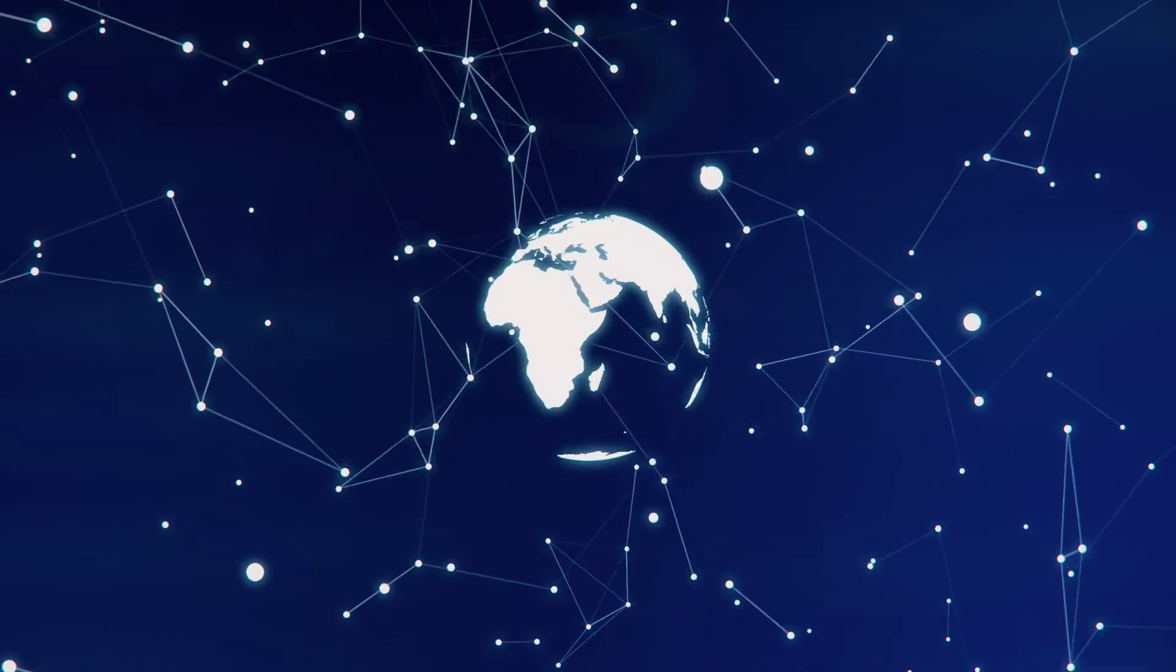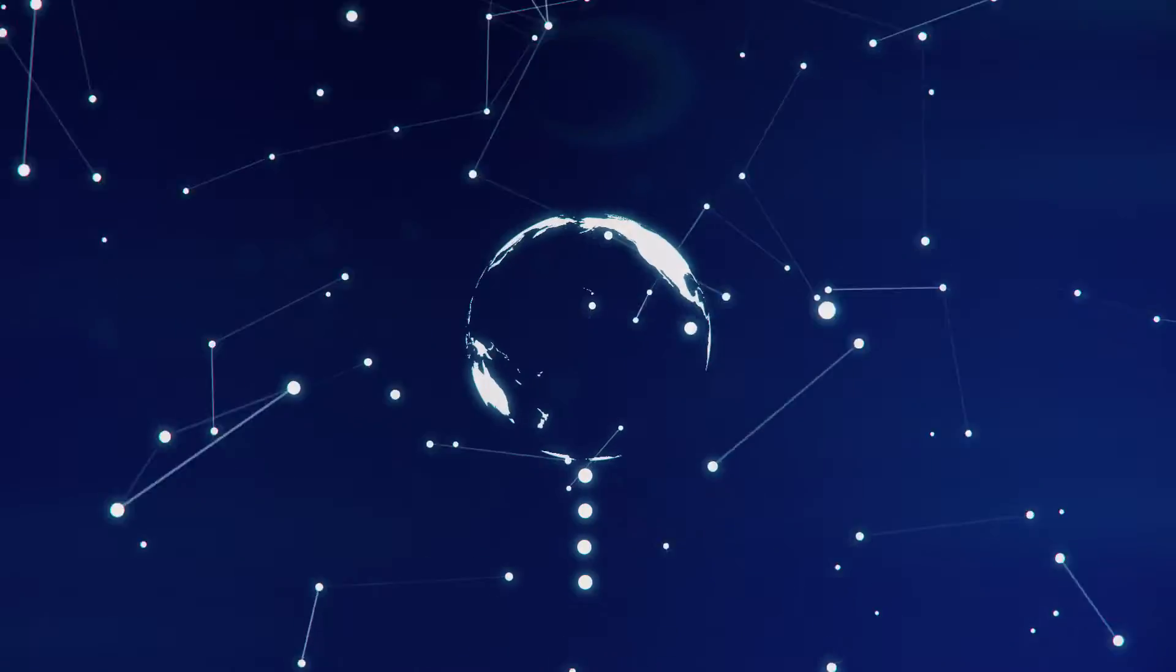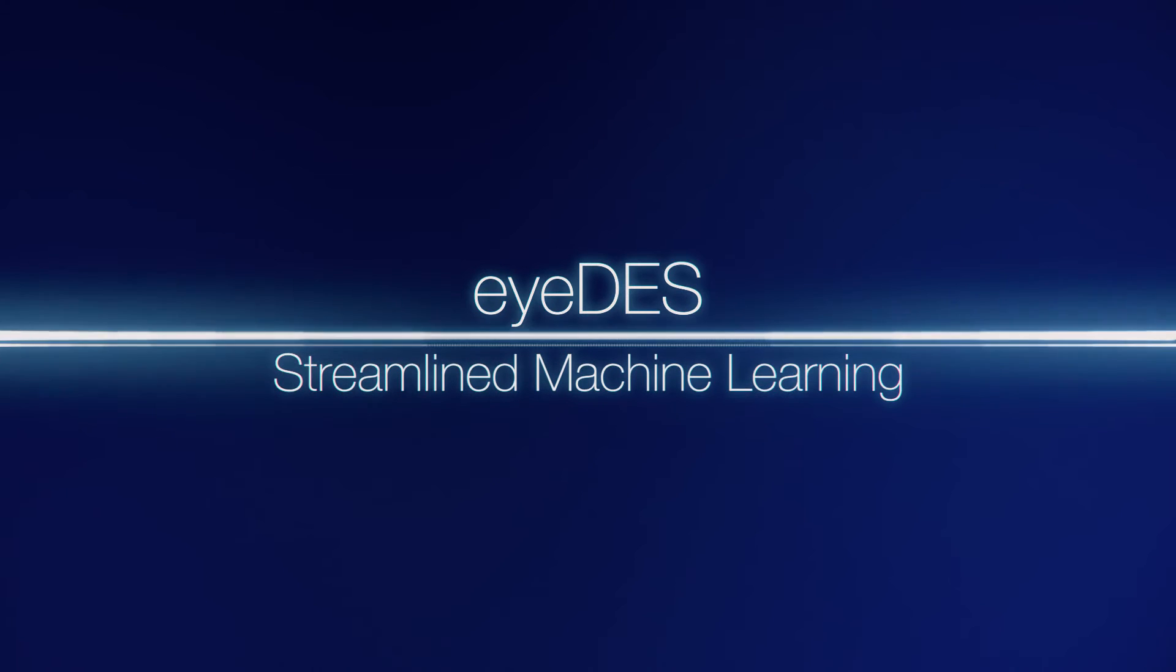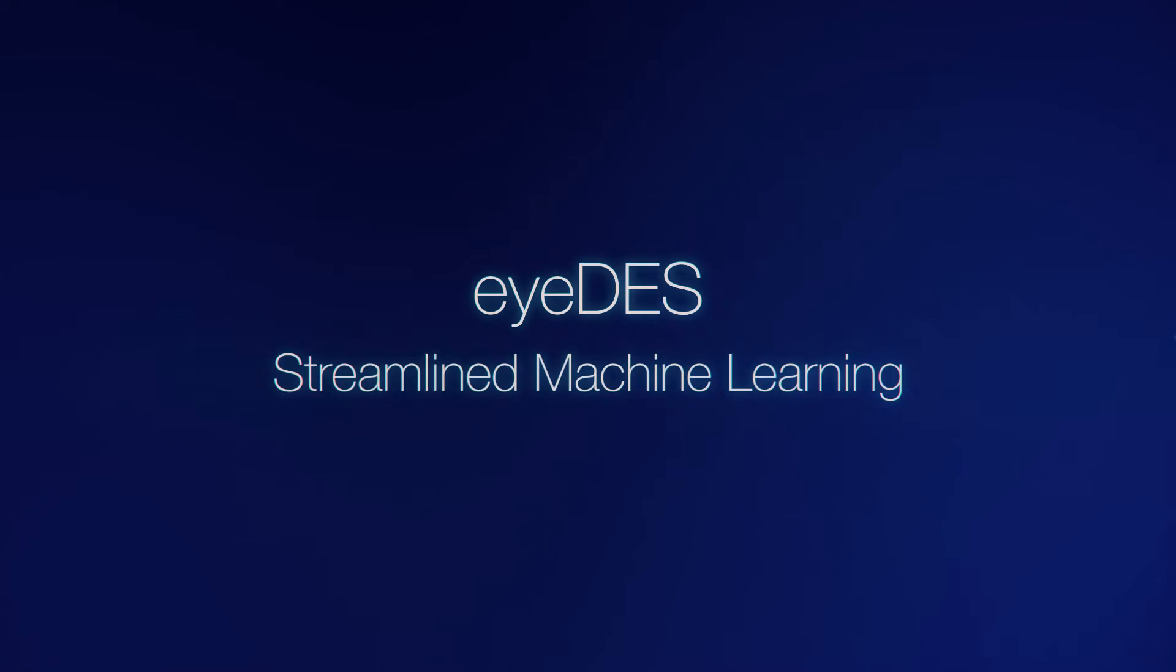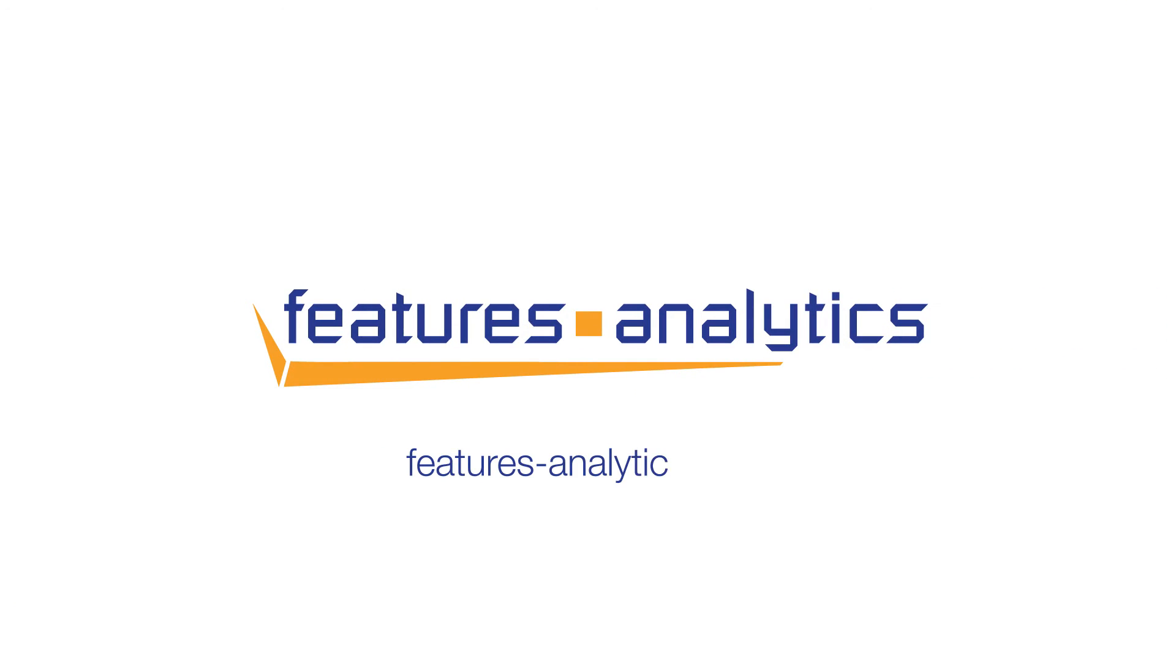The world is challenging you every day. You can't afford to wait. To find out more about IDES streamlined machine learning, visit us at features-analytics.com and ask for a free demo.